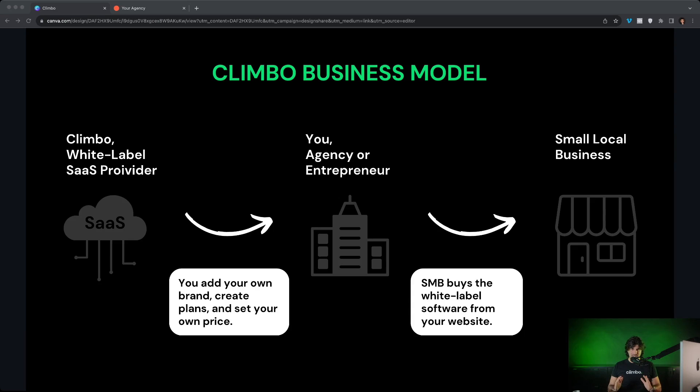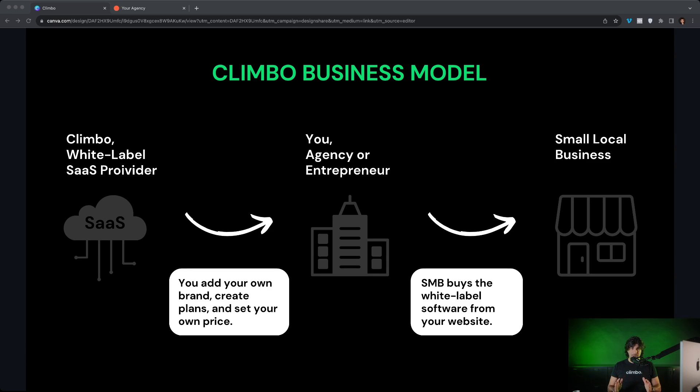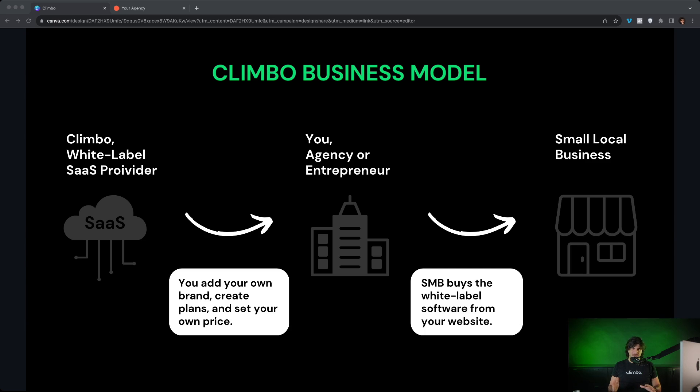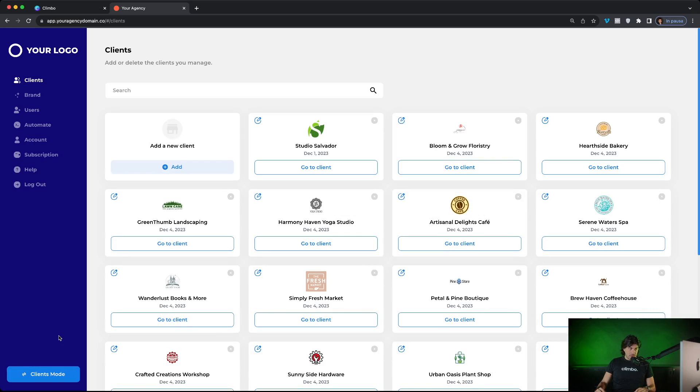First, how does the business model work? Well, very easy. Climbo is the white label SaaS provider. So we develop a review management software for you. You get the software and you put your own brand on it. So your domain, your logos, your colors, and Climbo is a hundred percent invisible. Then you go to local business owners and you sell them the software, charging the price you want to each client. Local businesses use the software to get more reviews and they pay you every month a monthly subscription.